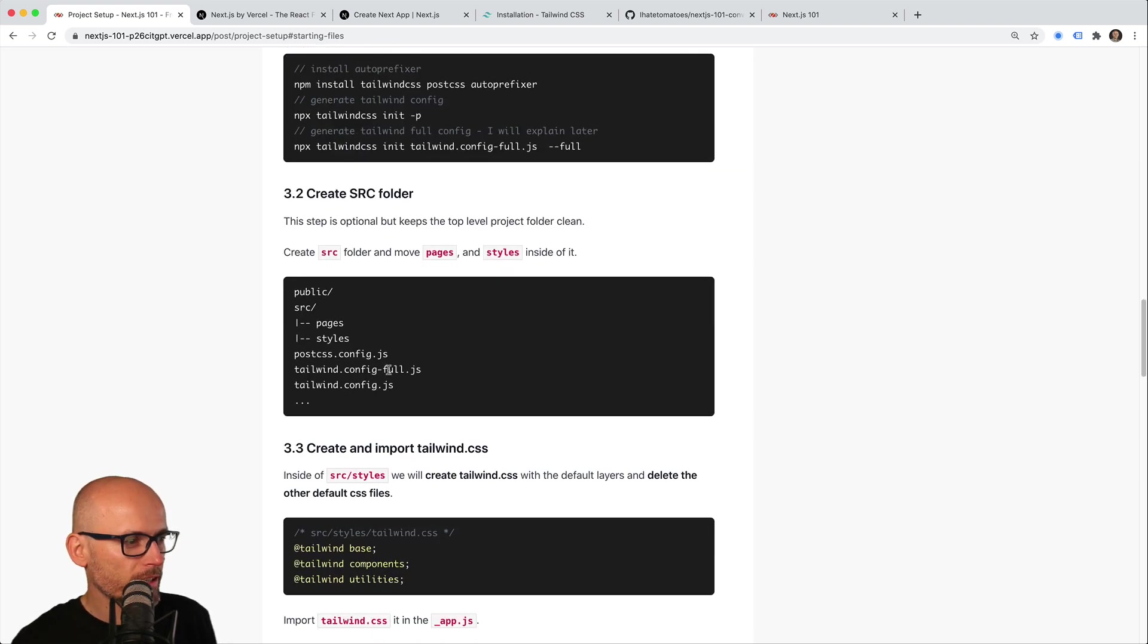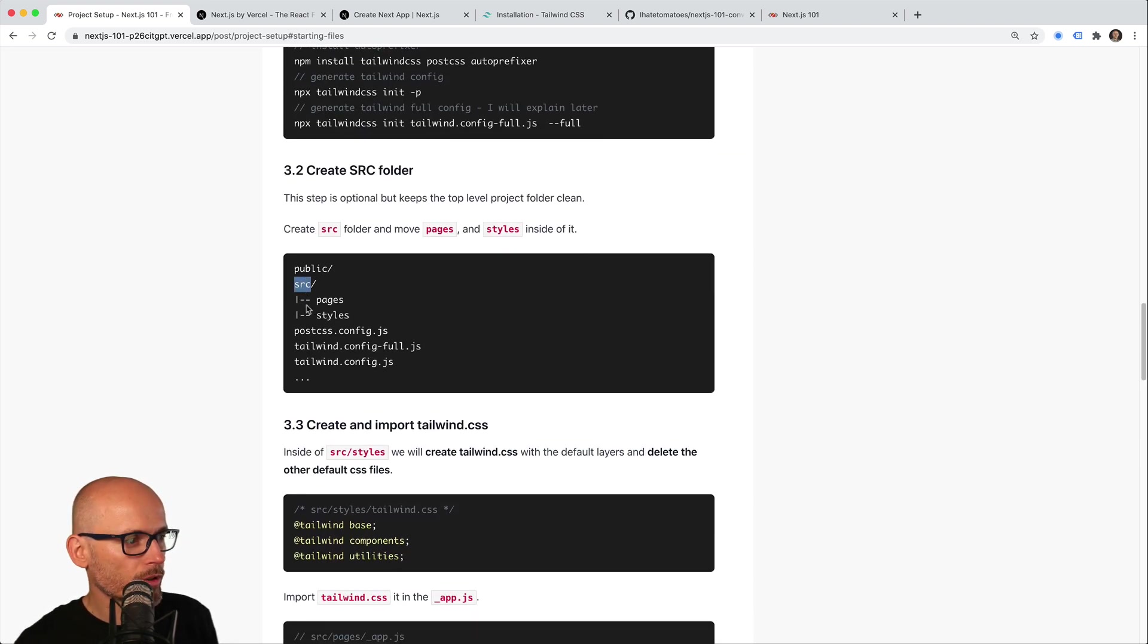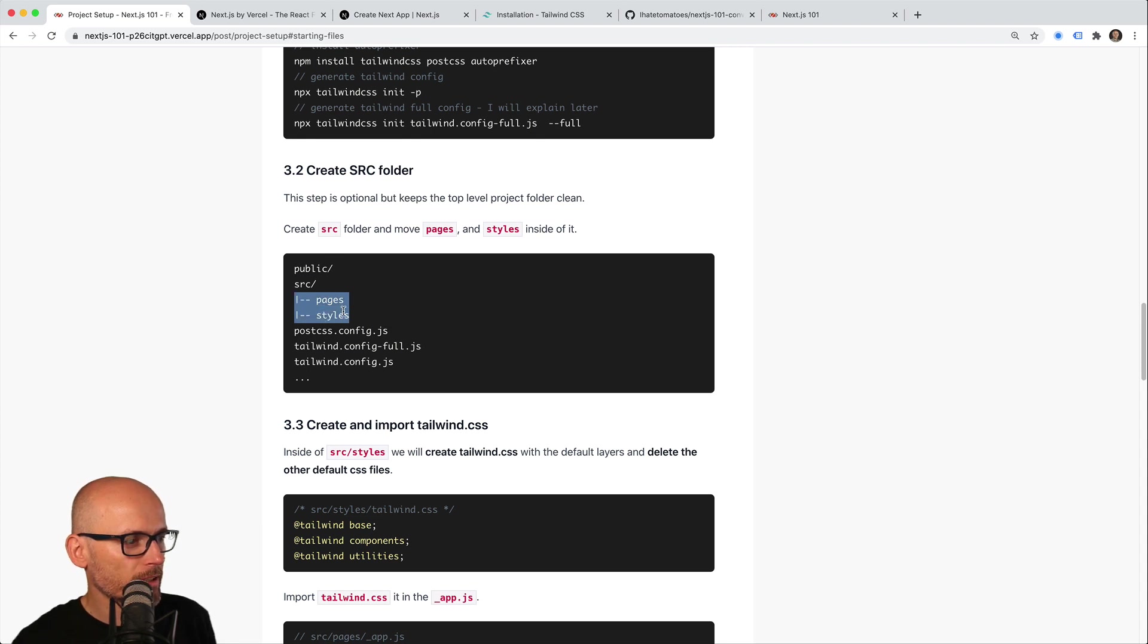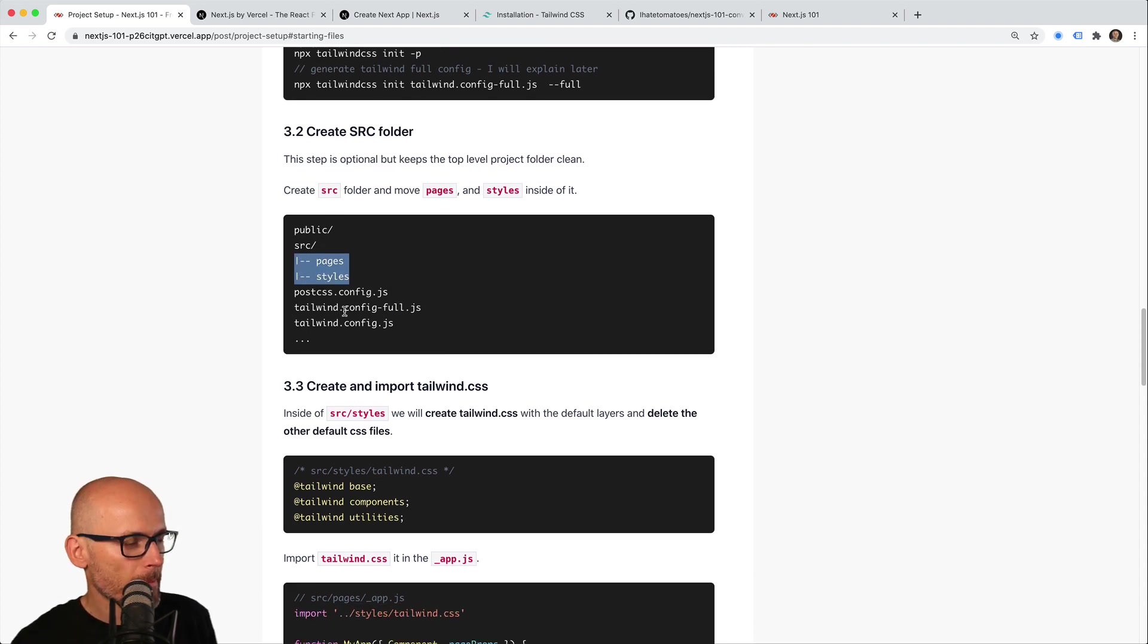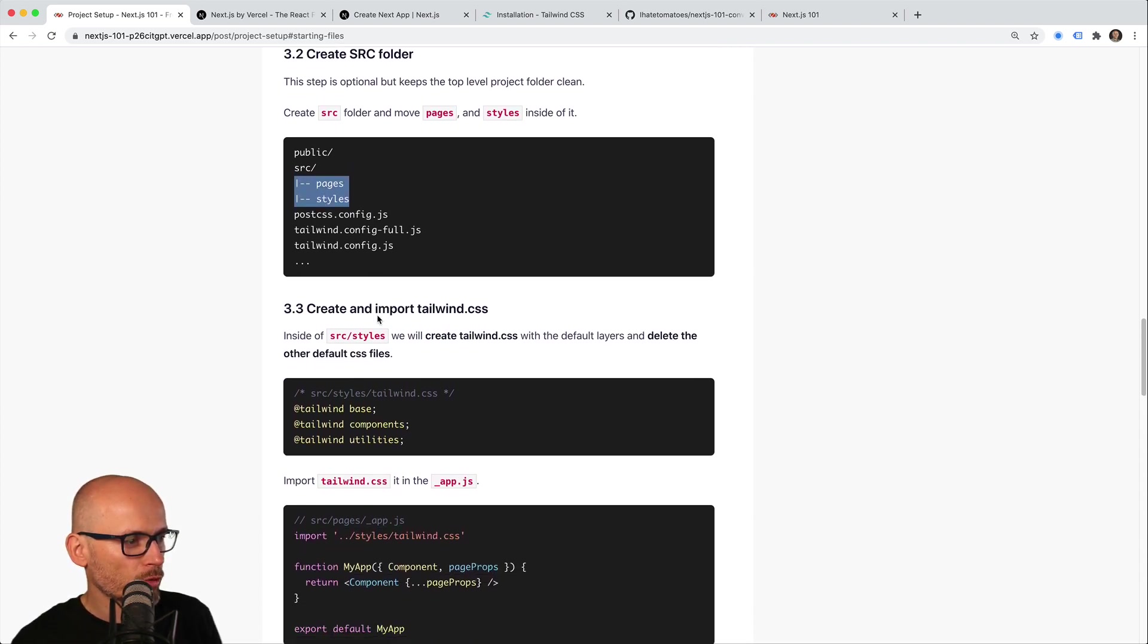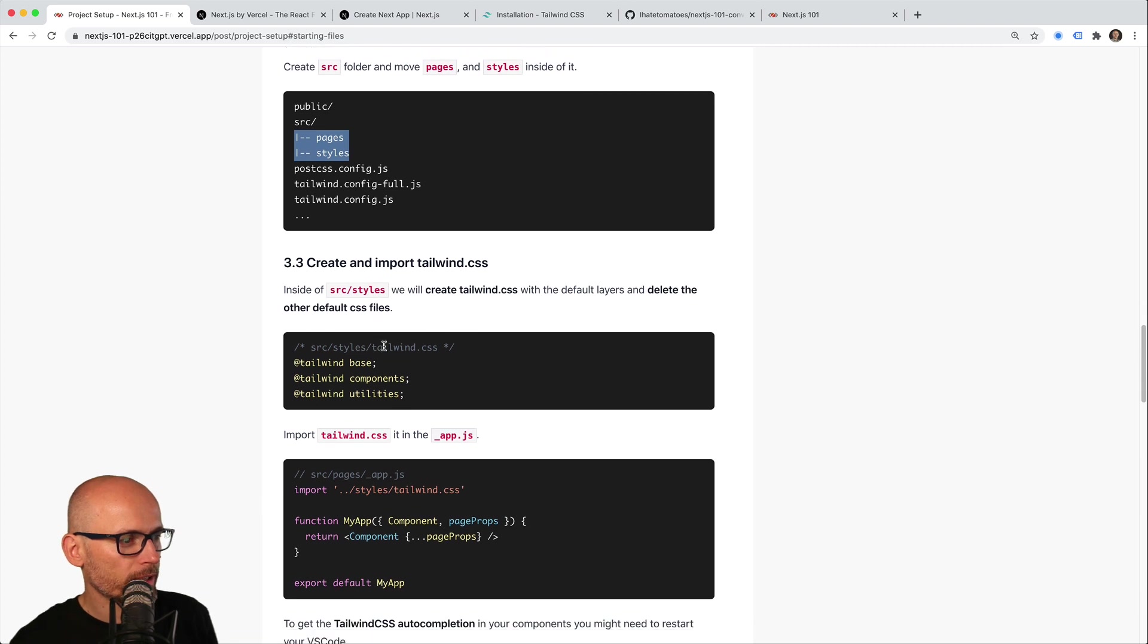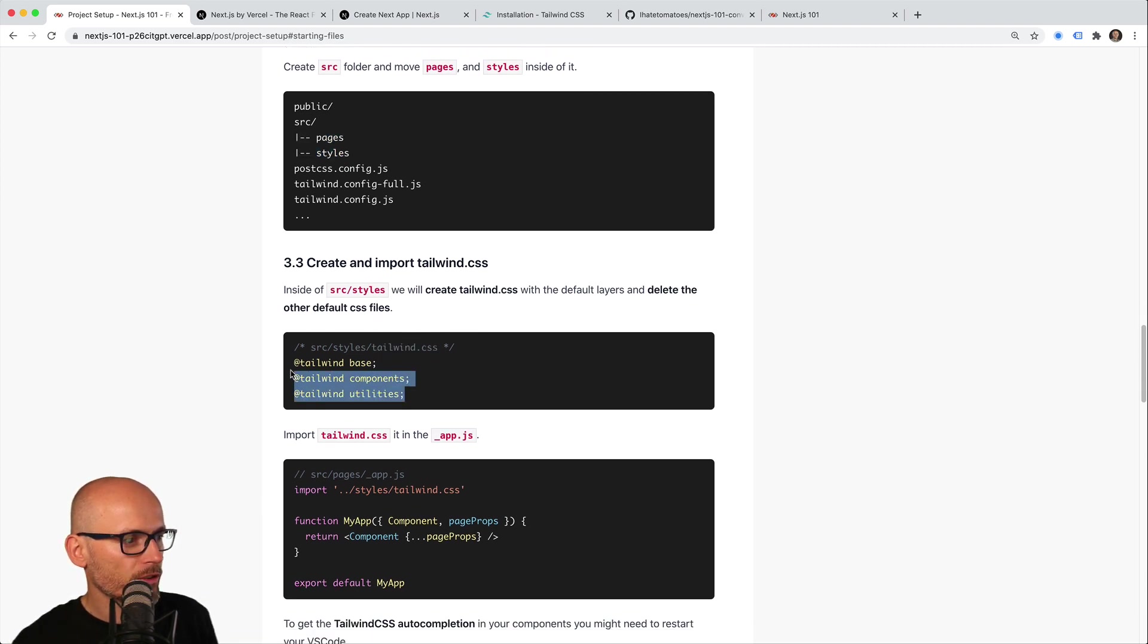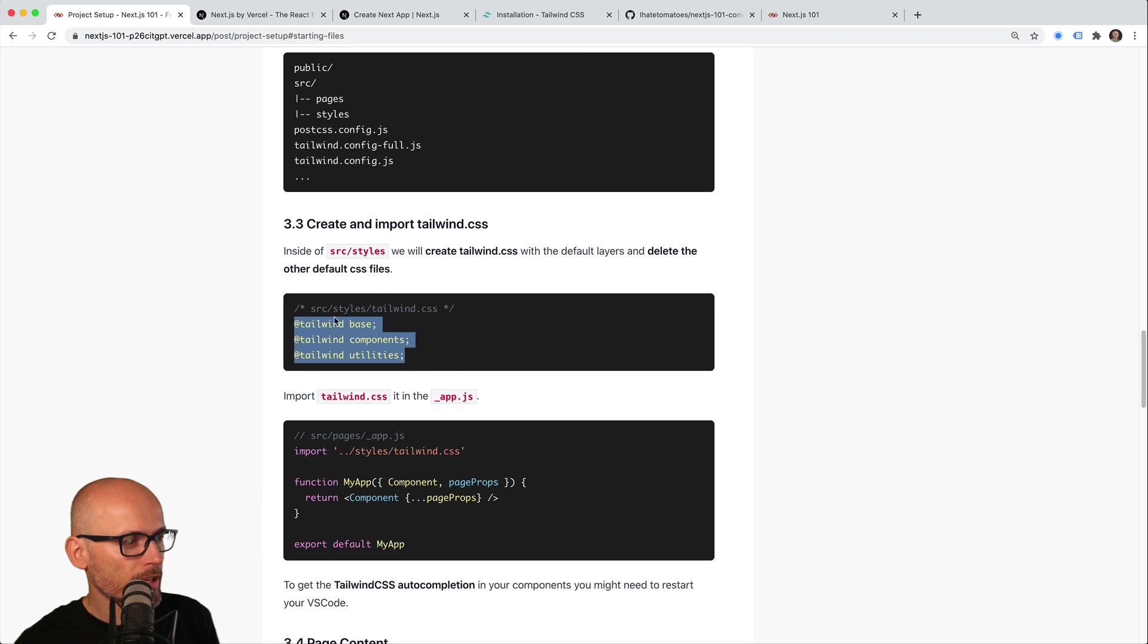Then I created the src folder and moved the pages and styles inside of it. Next, I created the Tailwind CSS file with the three Tailwind layers—the default layers.